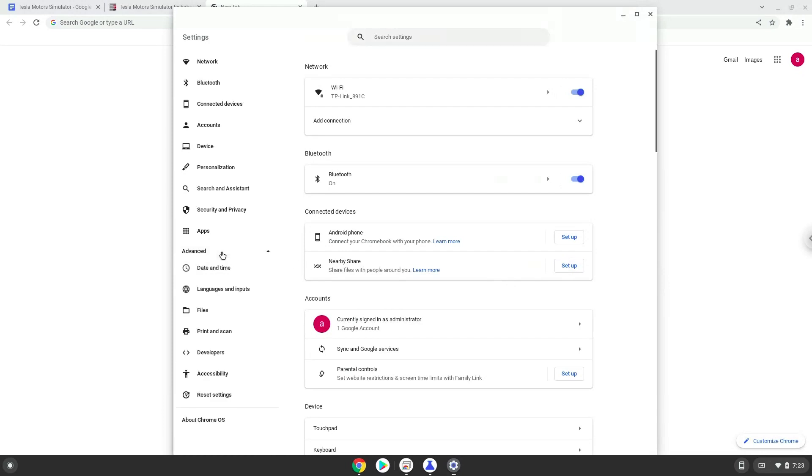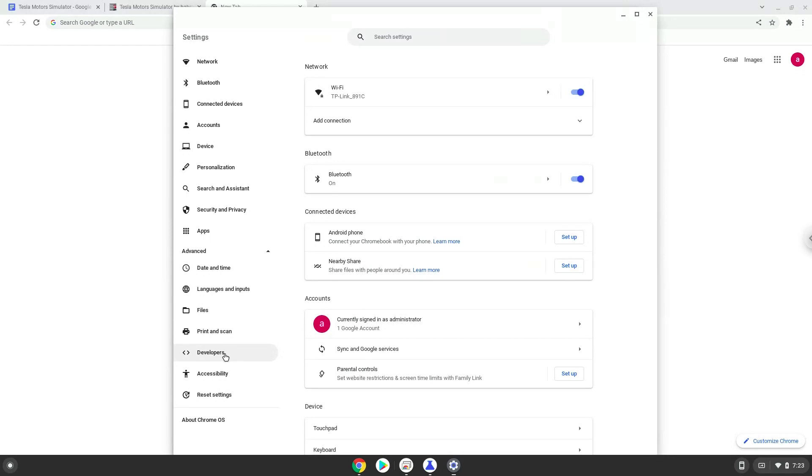Now we click on the developers section. Now we will turn on the Linux apps.